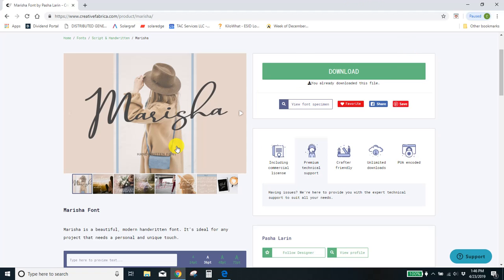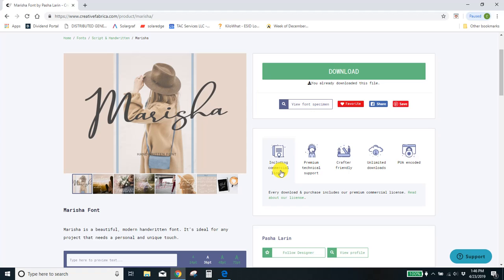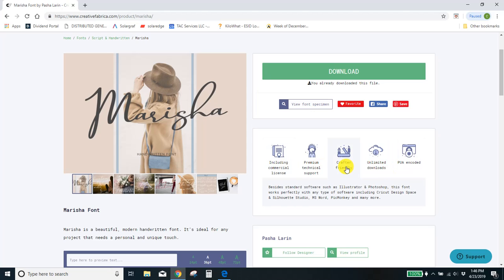This one is $12 from Creative Fabrica and I will link to that. Or if you want to get the membership, like I said, it's $19 a month and you can get unlimited font downloads from thousands and thousands of fonts and they all come with this commercial license.